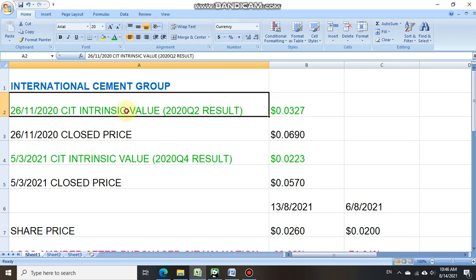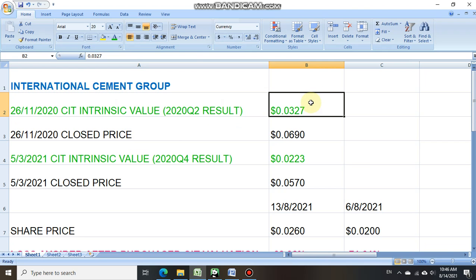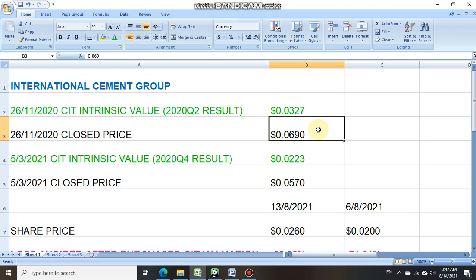On the 26th of November 2020, CIT provided intrinsic value on International Cement Group based on its 2020 Q2 result at 0.0327 cent. Close price was at 0.069 cent. So upfront, if an investor got to know that the share price was traded way above the intrinsic value, indicating that it is an expensive stock, and avoided this International Cement Group stock.